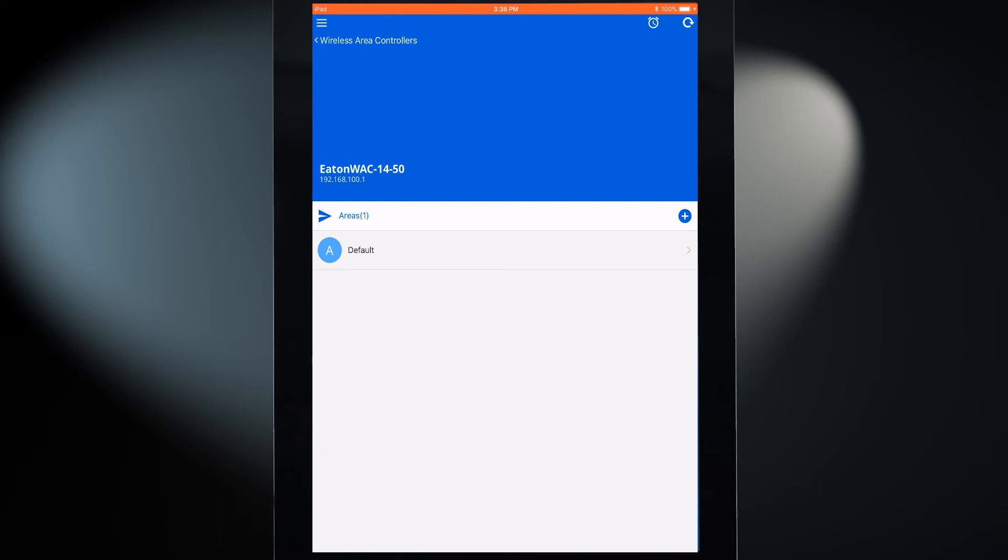For new installations, a single default area will be displayed, containing the devices paired during construction grouping.